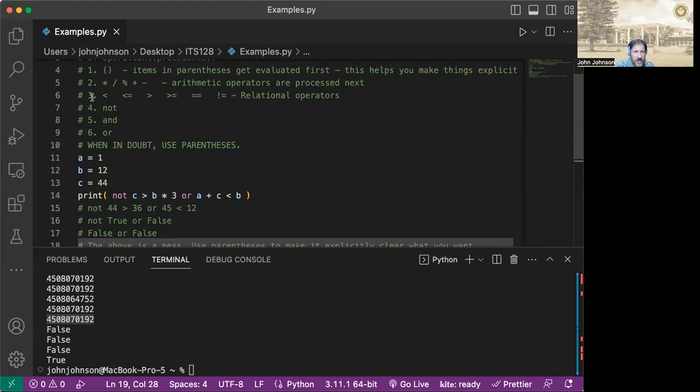So we've got that reducing. The next thing we look at is our relational operators. So we've got 44 greater than 36. That is true. So we reduce that to true. And we've got the 45 less than 12, which is false. So we reduce that to false.